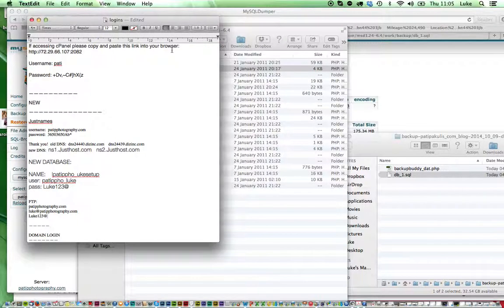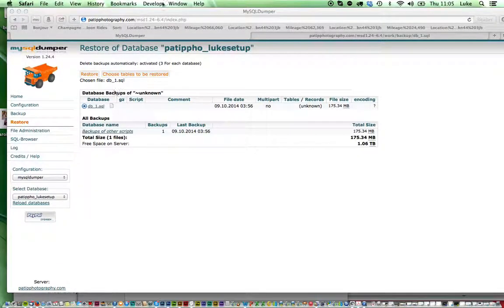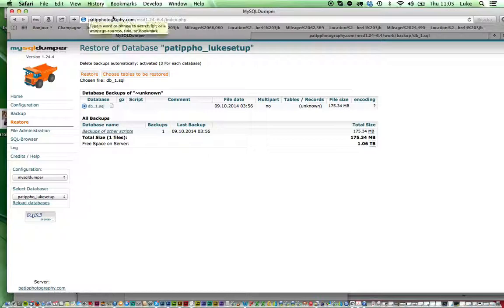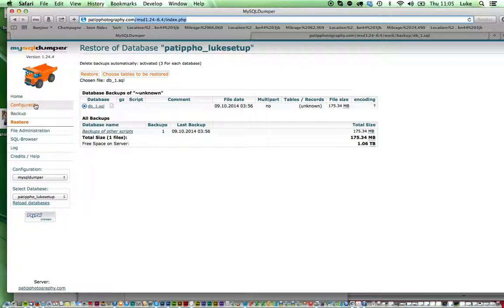Upload it via FTP to your root directory and then you'll want to go to your domain name, forward slash, the folder name and up will pop this screen. And here you'll need to just configure some settings.